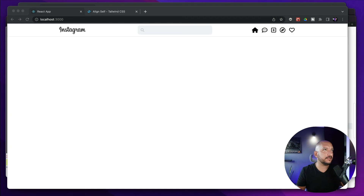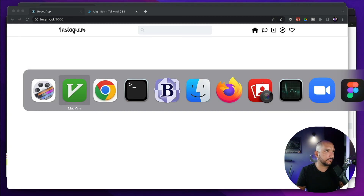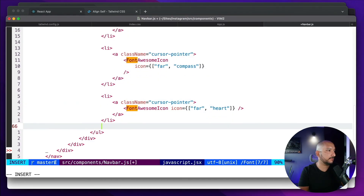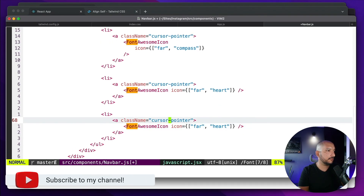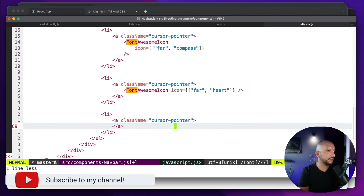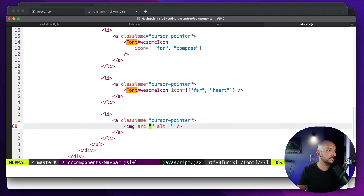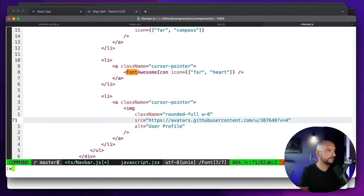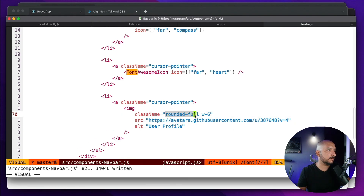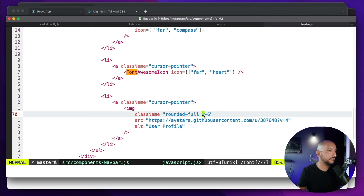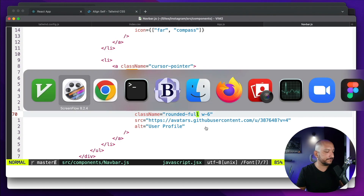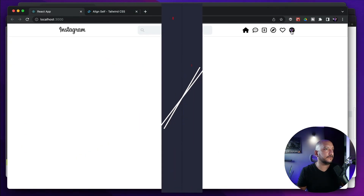We also need one more icon for the profile. Let's add another li element — this one won't be an icon, it will be an image. I'll copy this from my final code: it's basically an image from my GitHub account. I'm applying a utility class to make it rounded with a width of 6, which is around 60–100 pixels.